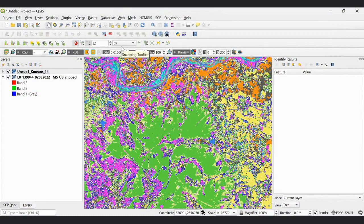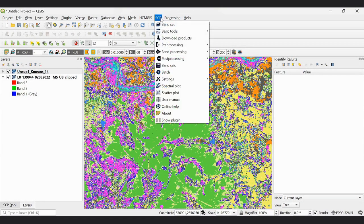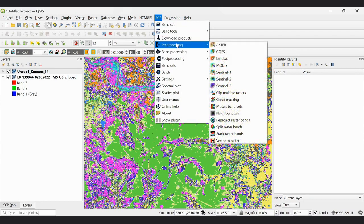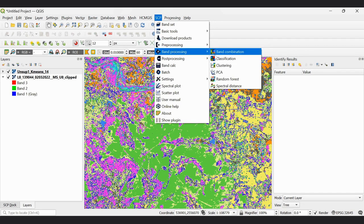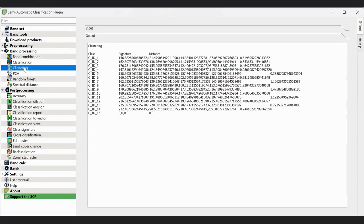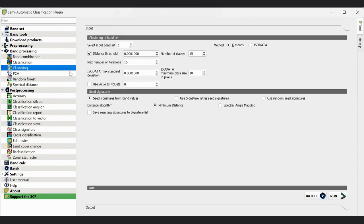Likewise, you can do unsupervised classification of your image. One thing to note: if there is mixing of classes — as we saw here with fallow land and the shallow river — when you go to clustering, you can change the threshold limit slightly to improve your classification result. Thank you for watching this video.